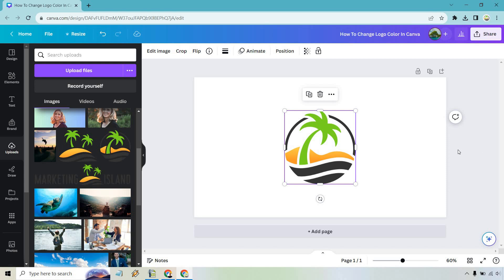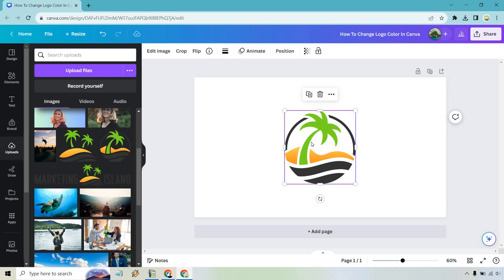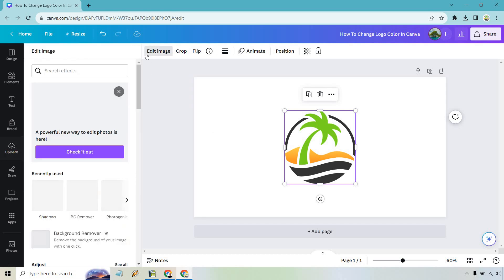Nevertheless once it's there make sure that you've clicked on it. So I'm going to click off, click on, and we want to go to edit image.